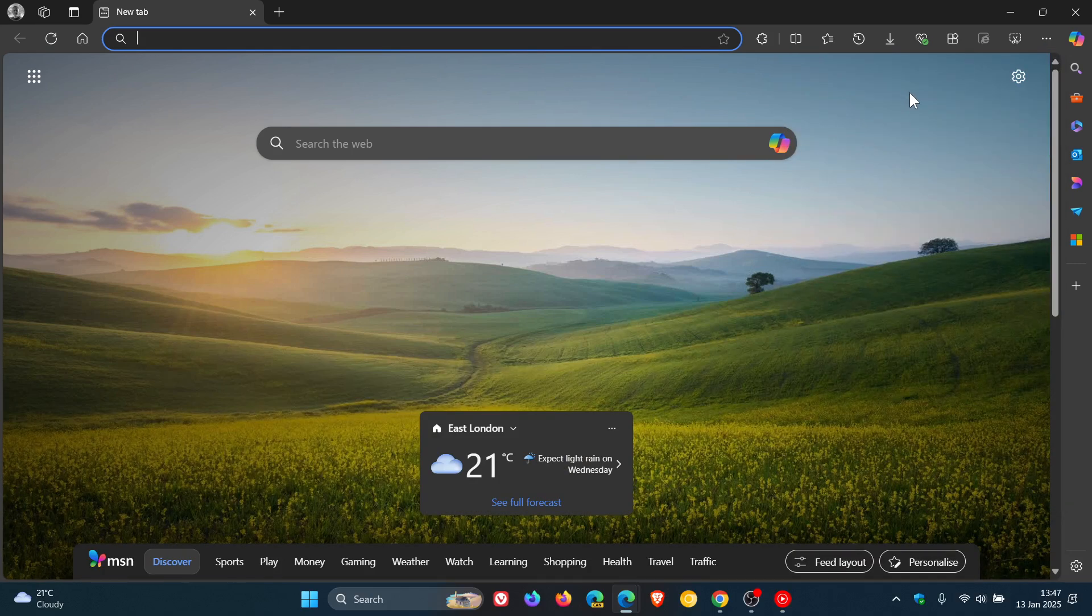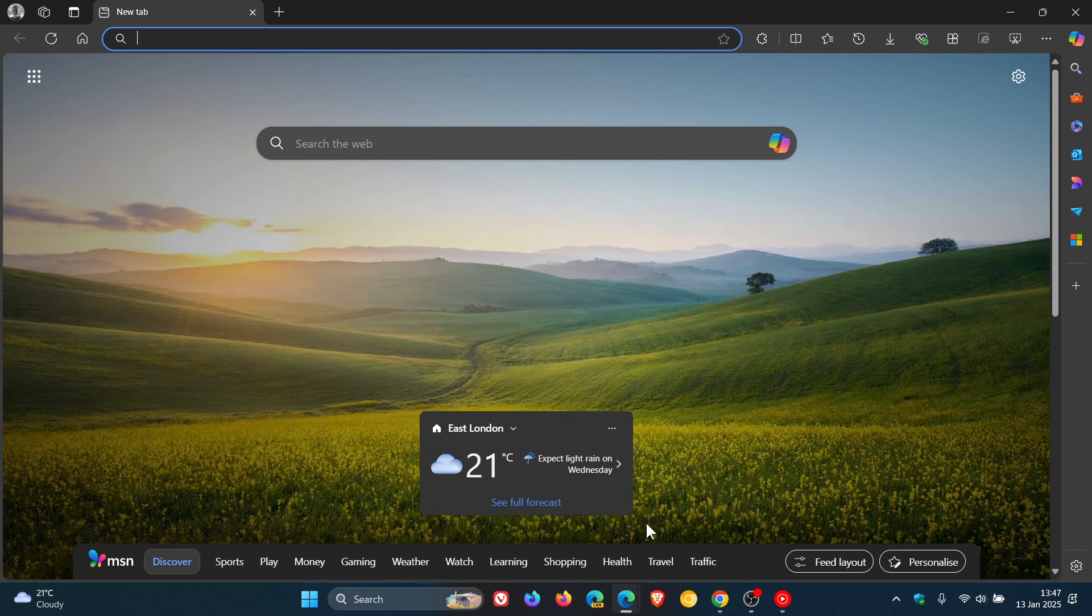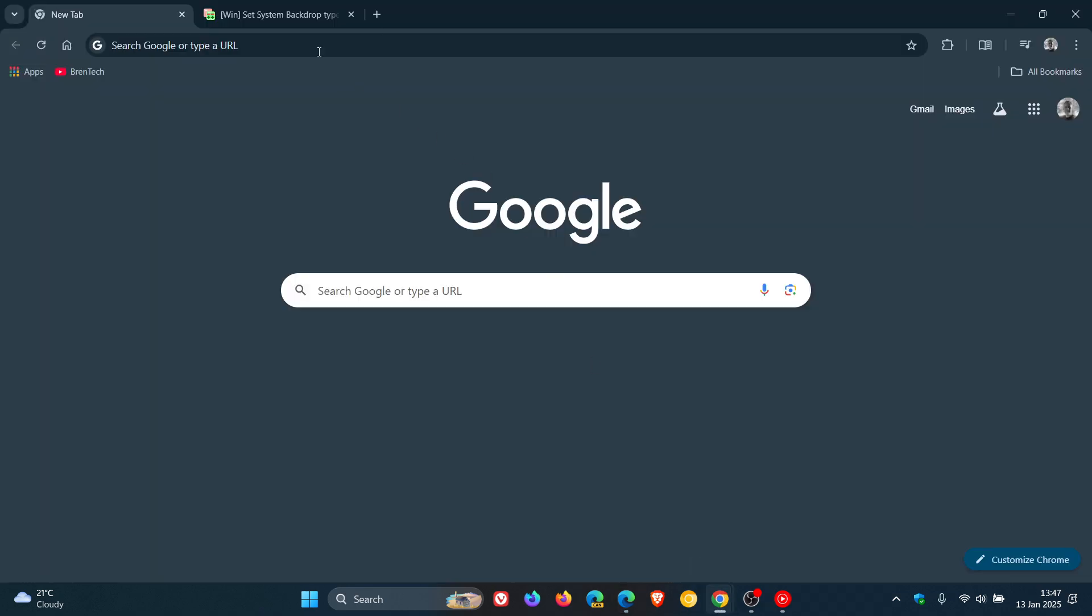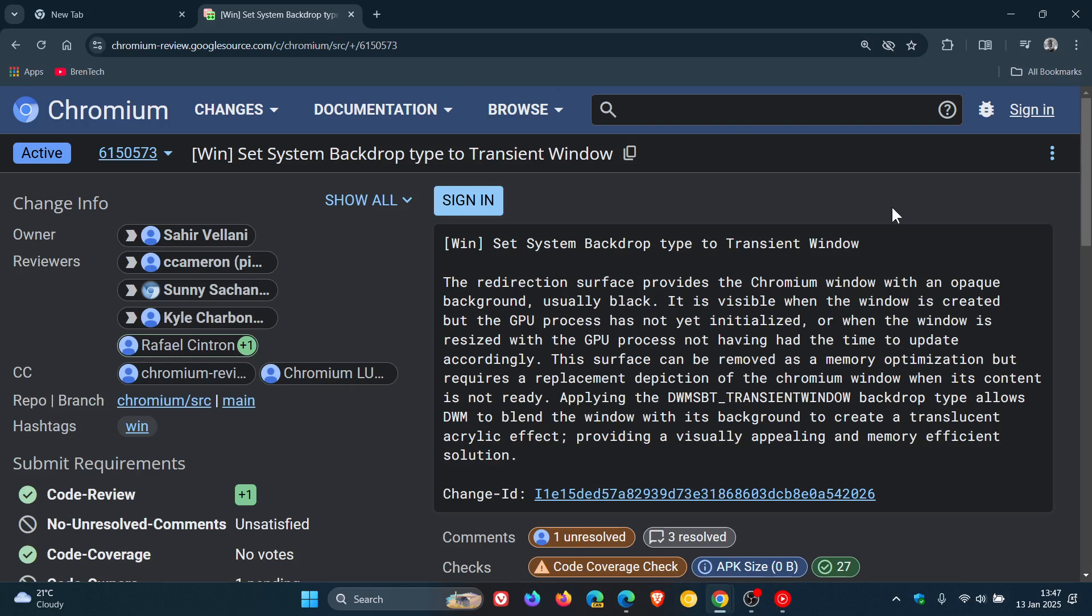if we head over to Chromium Gerrit, apparently the Chromium team is going to be trying to resolve this issue where they are going to remove the dark background and instead apply a translucent acrylic effect to the window.